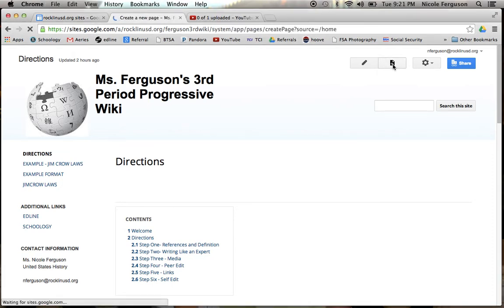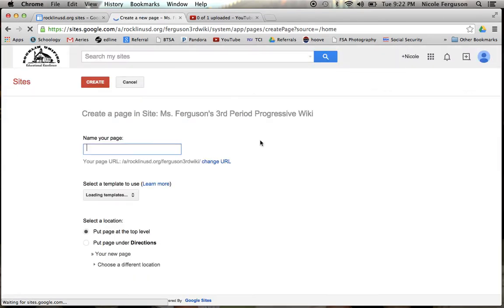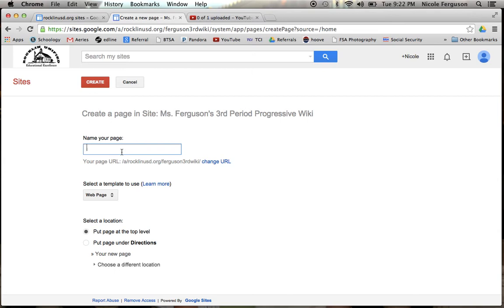When I click on it, it's going to take me to a new screen. Name your page. You're going to go ahead and type in whatever your term is. So I'm going to use a fake term and I am going to create Jim Crow laws.